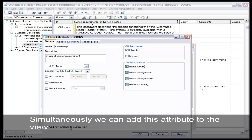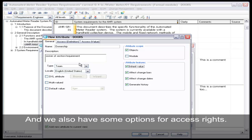We can add the attribute to the view, and we also have some options for access rights.